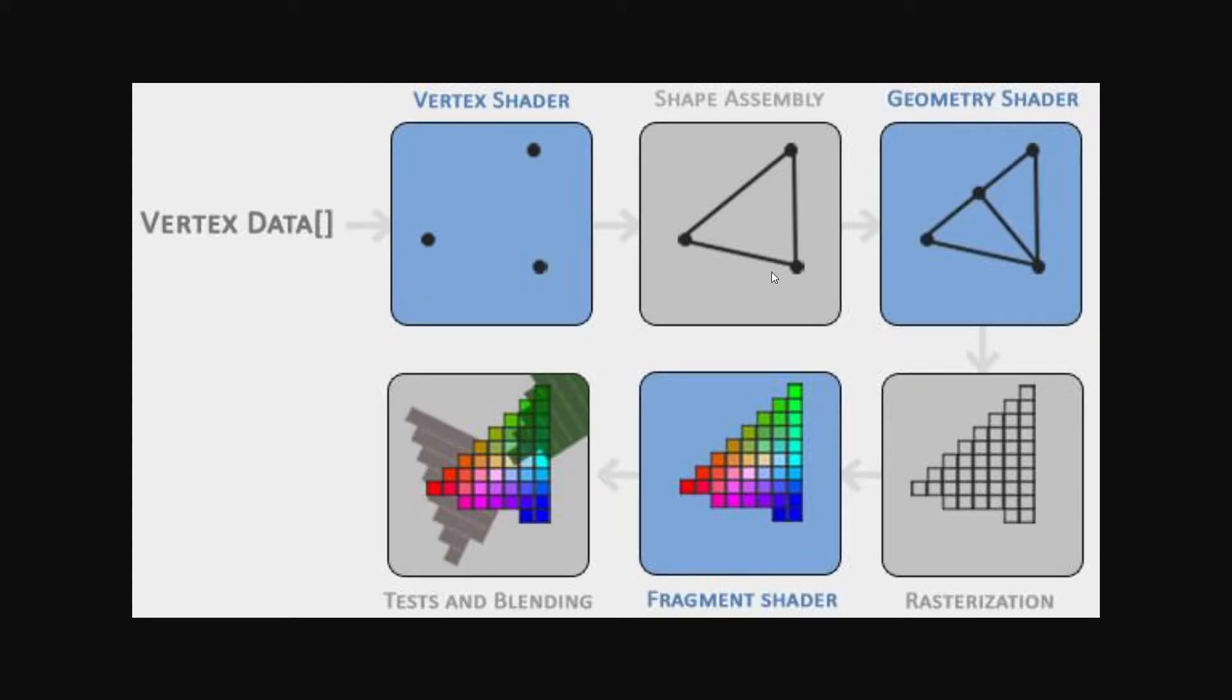Each primitive interprets the data differently. For a triangle, it would take three points and then draw a triangle between them, whereas a line would take two points at a time and draw lines between them.